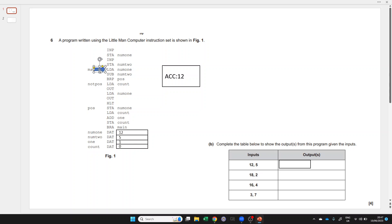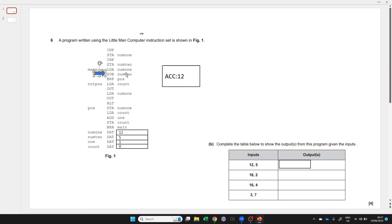If you're likely to make a mistake, it will probably be here, because there's two possible ways of interpreting this. Do you take 12 away from 5? No. Do you take 5 away from 12? Yes, because SUB means take the value specified by the memory location in the operand. So num2 points to the value 5. Take that 5 away from what's currently in the accumulator and store the result back into the accumulator. So 12 take away 5 is 7.